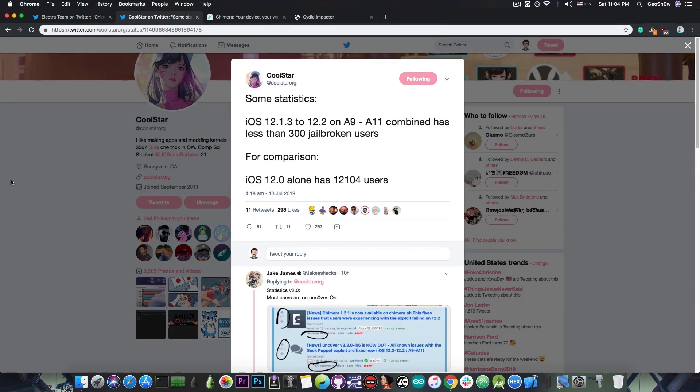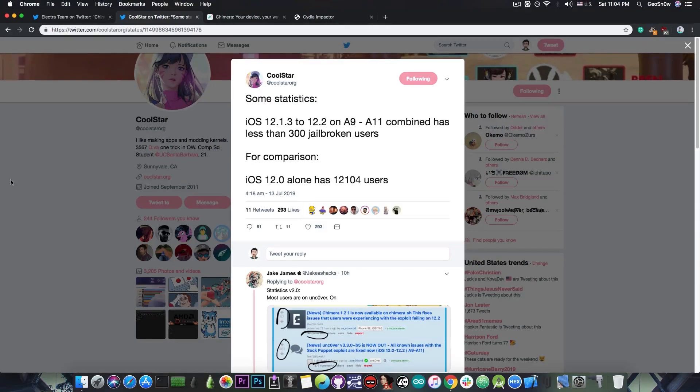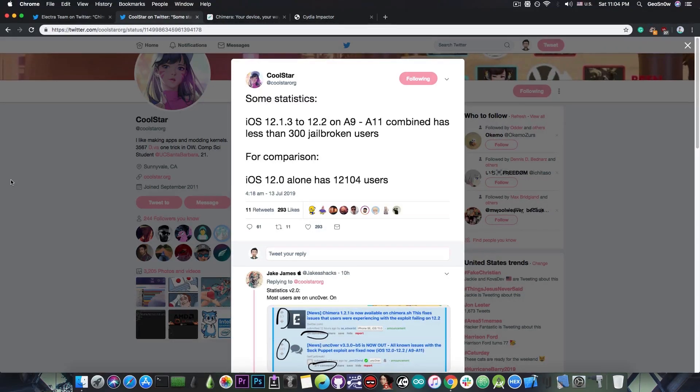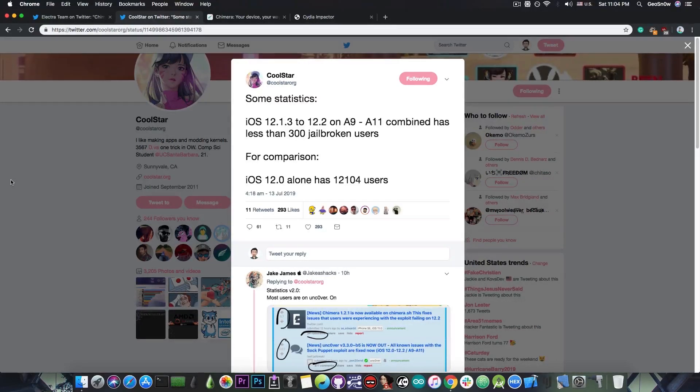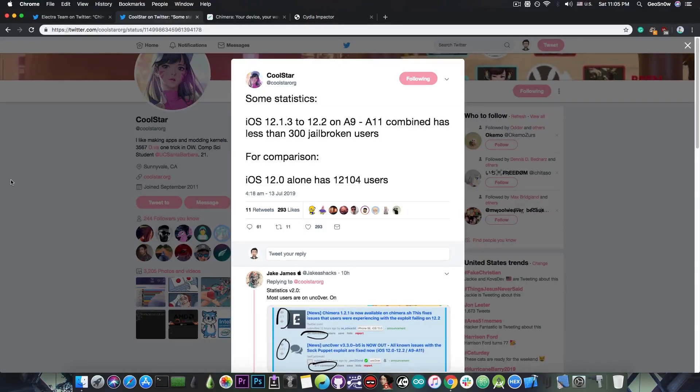Now that's unfortunate for the A12 people because that means they need a particularly hard to develop piece of code which basically would bypass the PAC. And we used to have one for iOS 12.0 up to 12.1.2 but it's been patched so we cannot use that anymore.